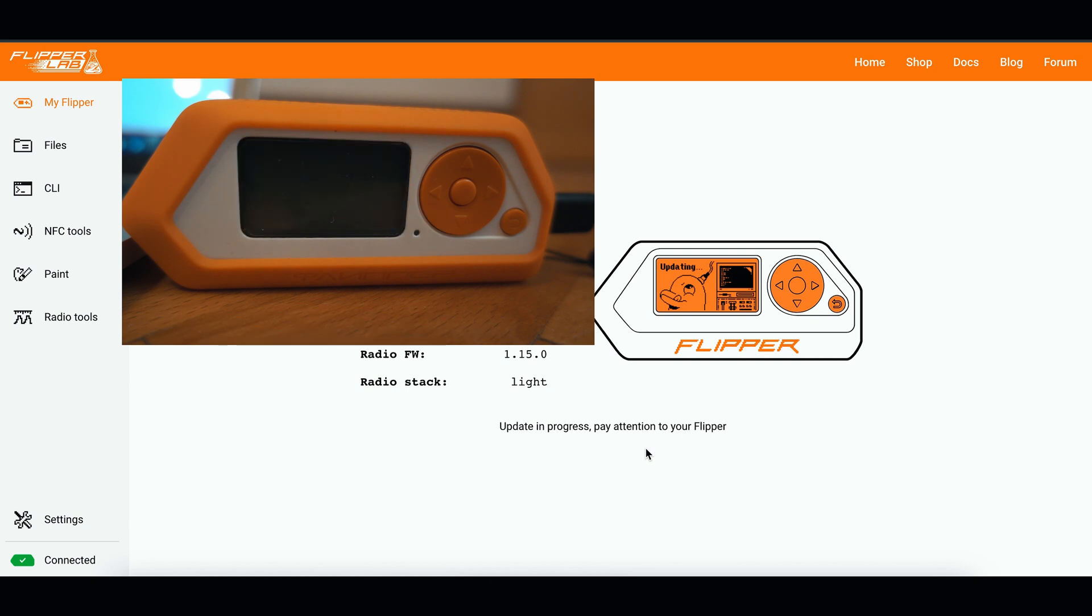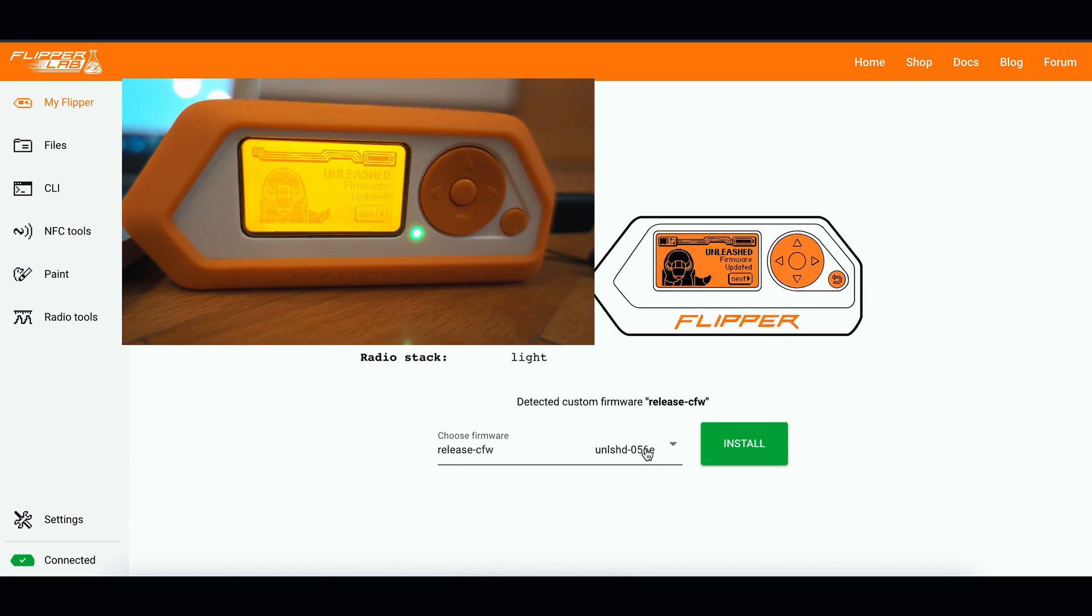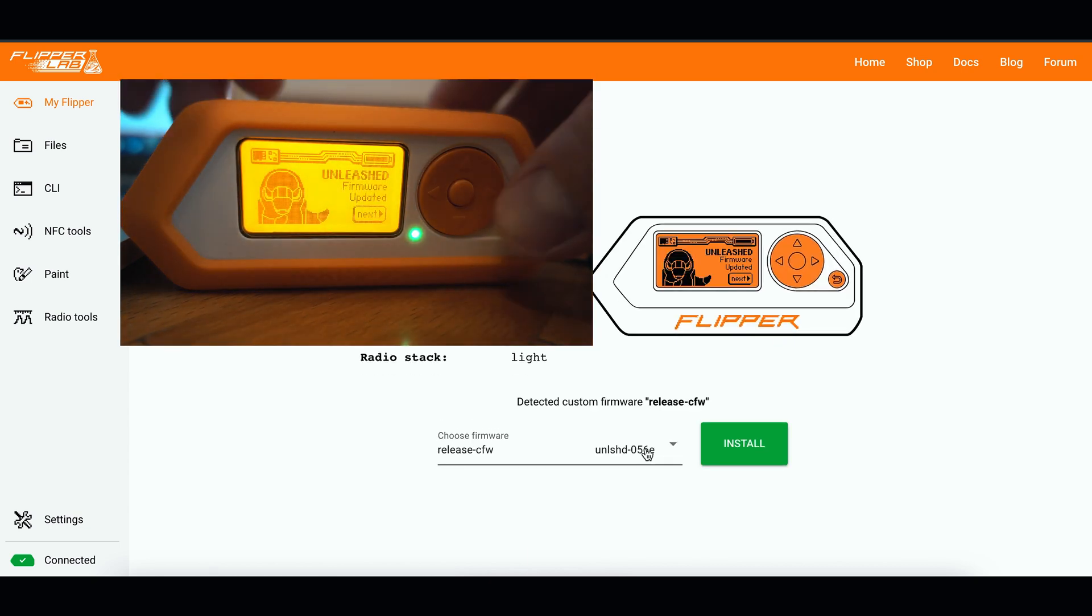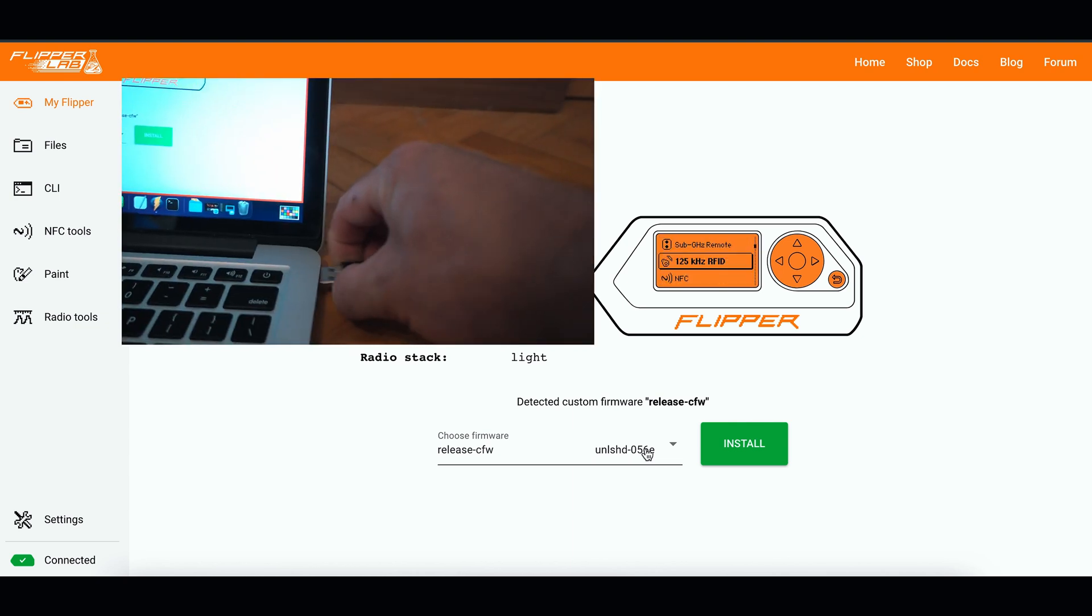Once updating is done, you will be greeted with a welcome screen of new Unleashed firmware version.